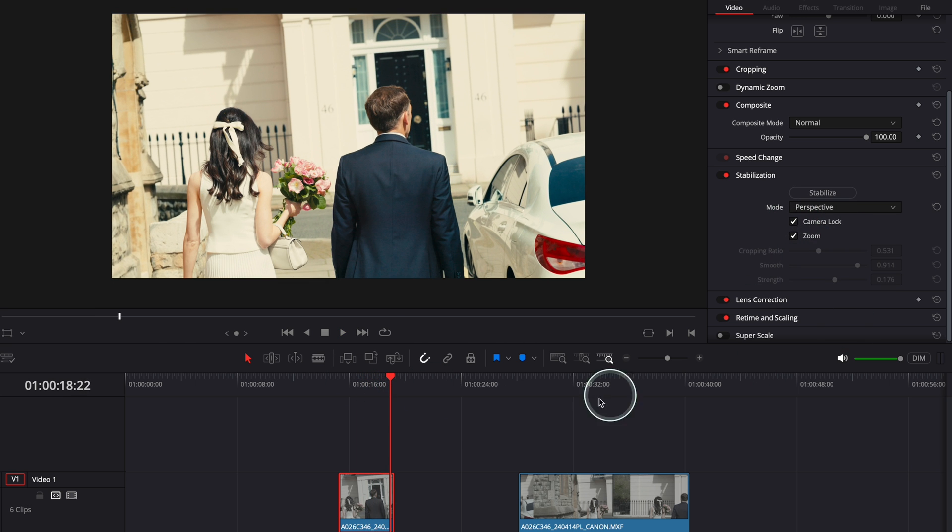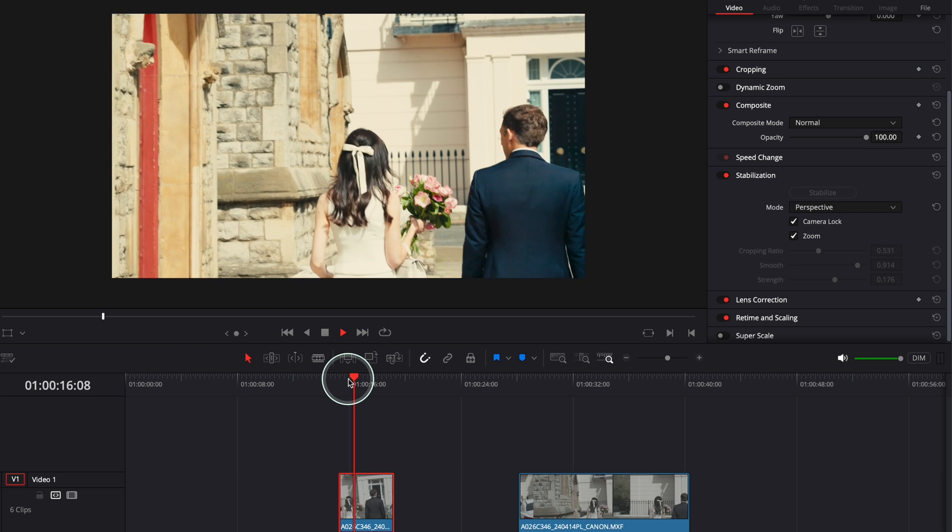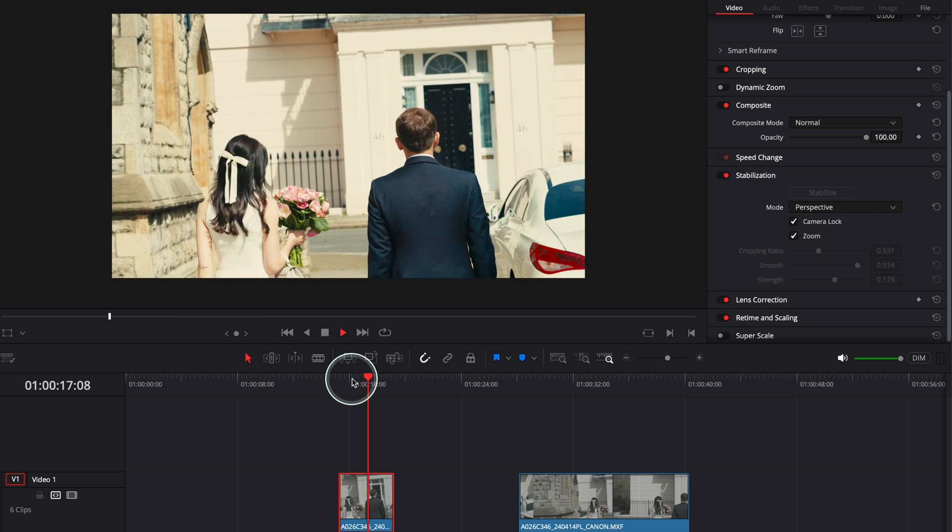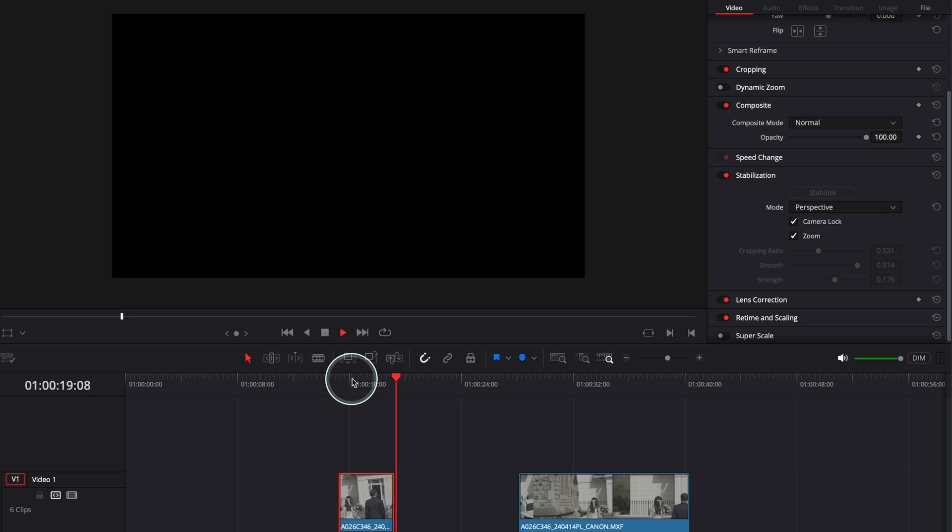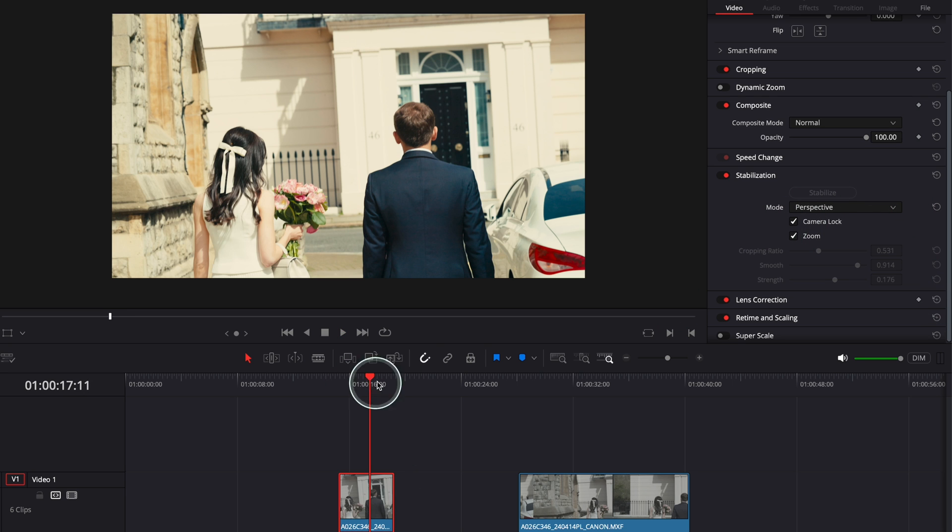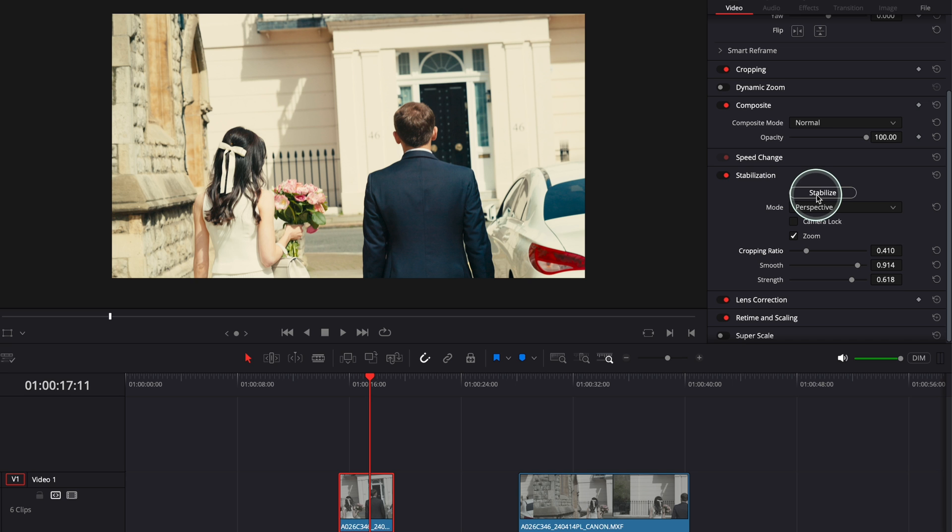And if I'm going to use Camera Lock again and go Stabilize, let's have a look again with Camera Lock. It's good. But I think it's a bit too much, the Camera Lock. You have to play around with the settings. Maybe I want the Strength a little bit more, and I want the Cropping Ratio just a little bit less. So I'm going to go and click Stabilize again. Boom. And you see it cropped in even more.